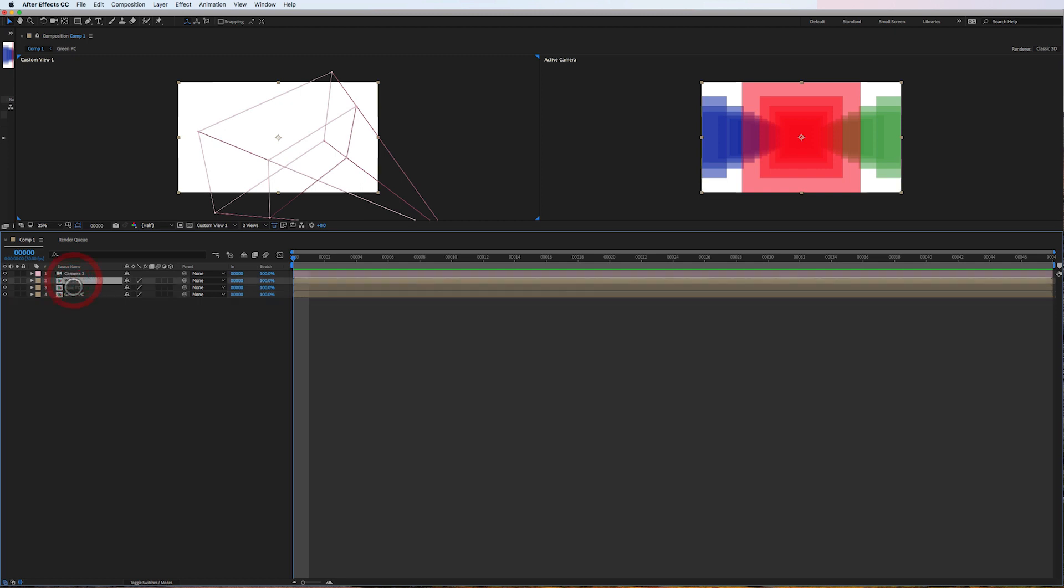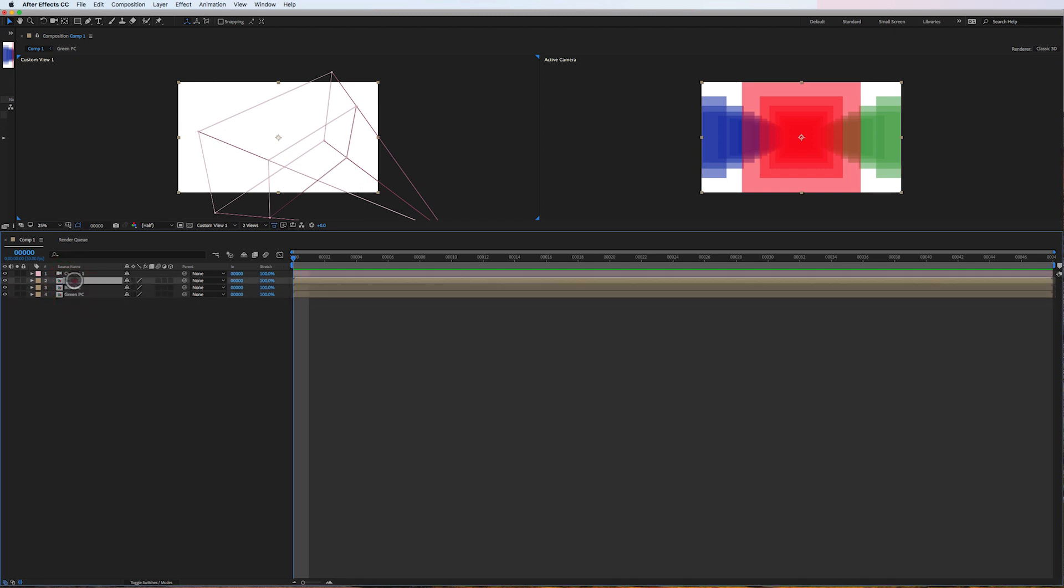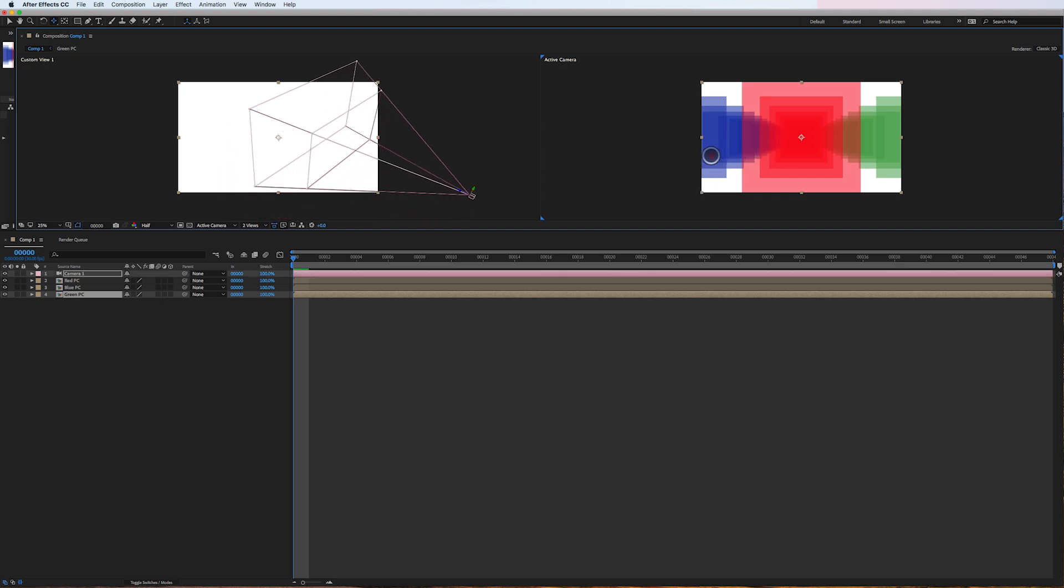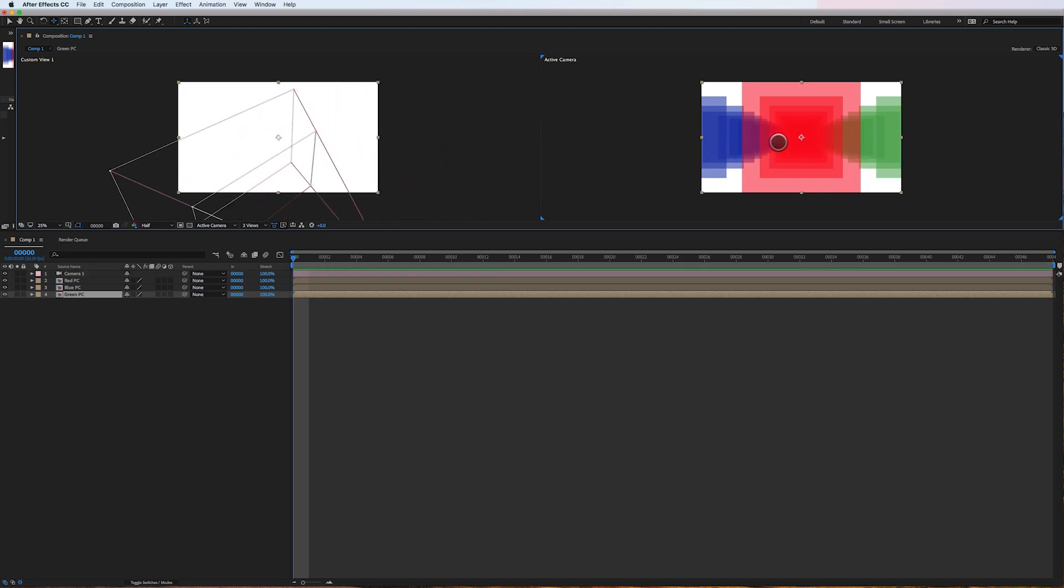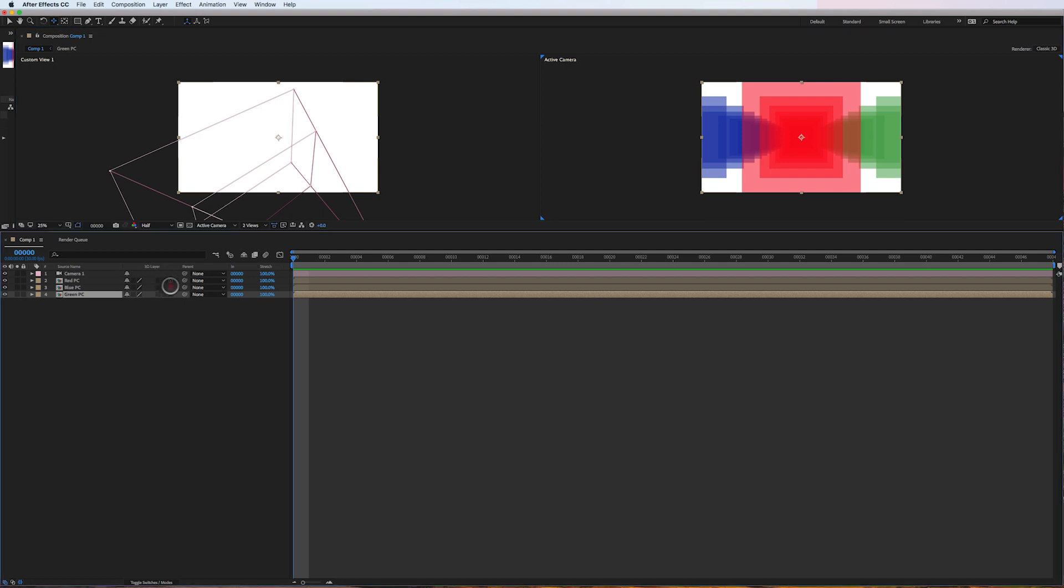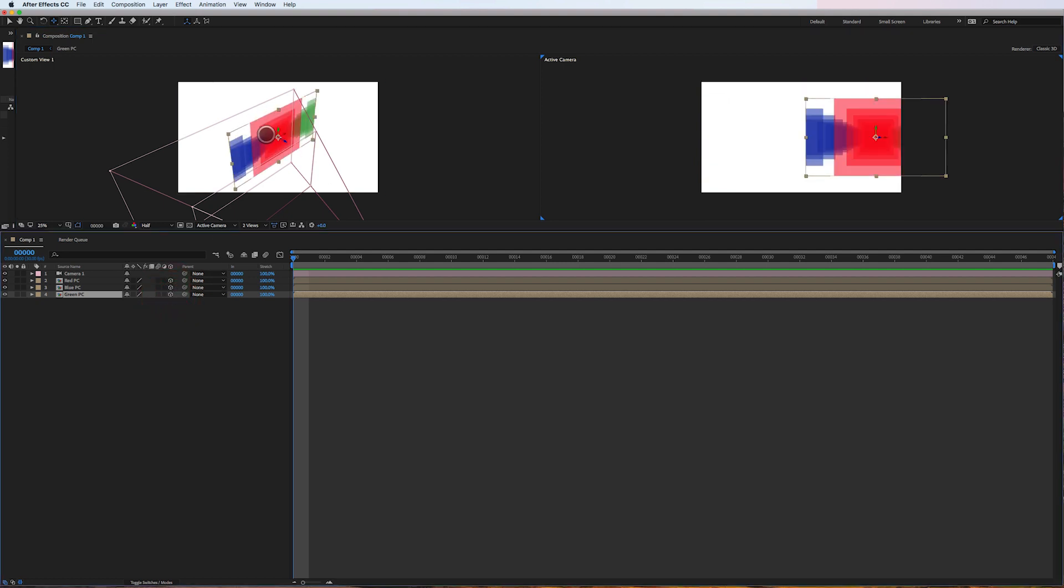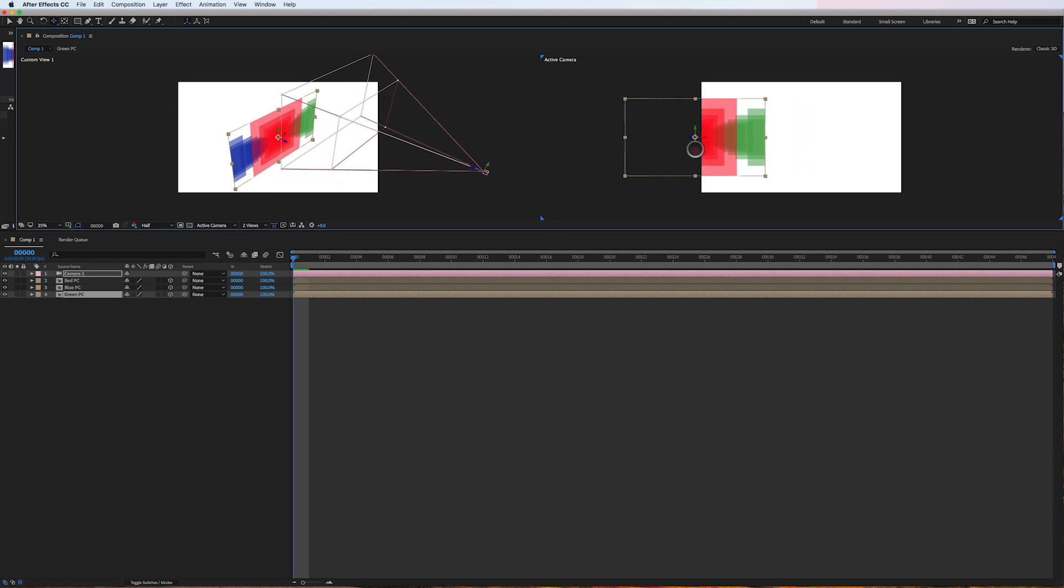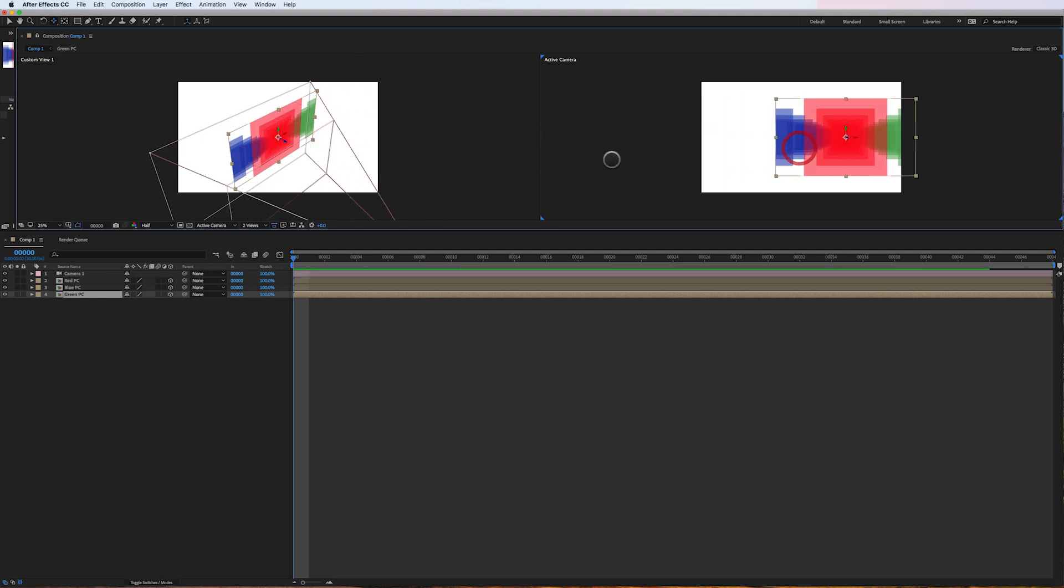A red, a blue, and a green precomp, and a camera. So if I go with my camera tool here and I move side to side, nothing happens, right? Well if I make these three precomps 3D, there they are and I can move back and forth. But they're treated as like a solid single 3D layer.